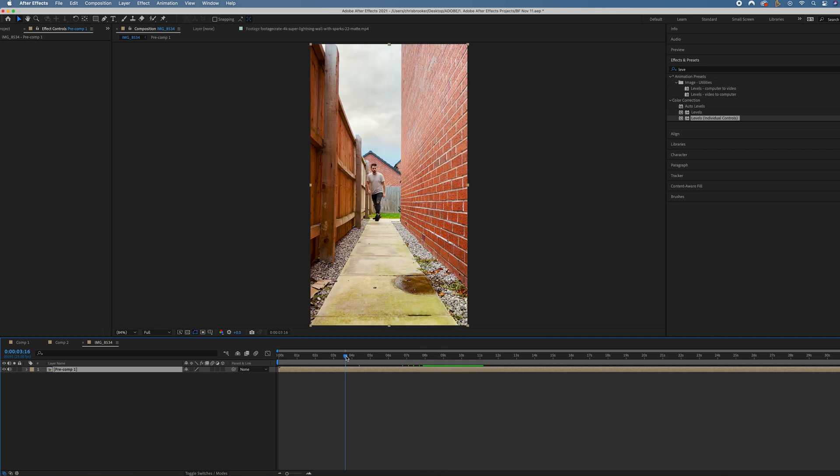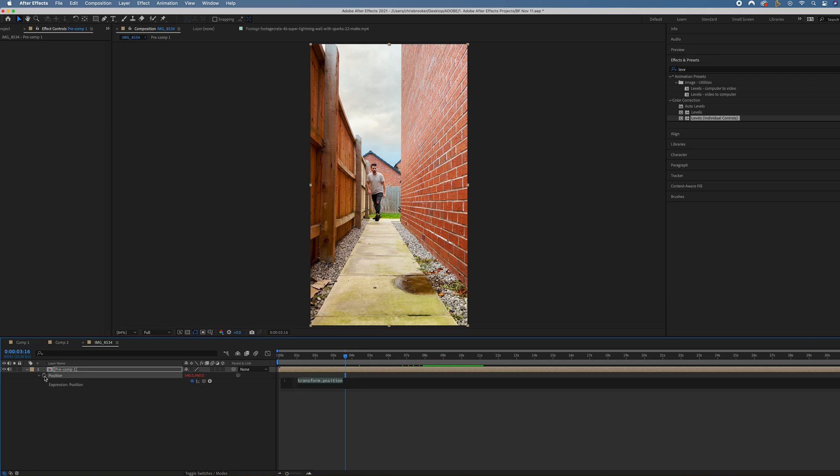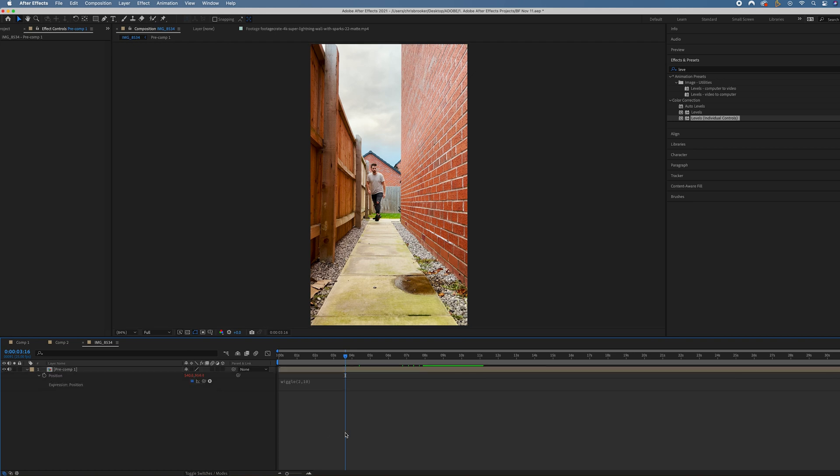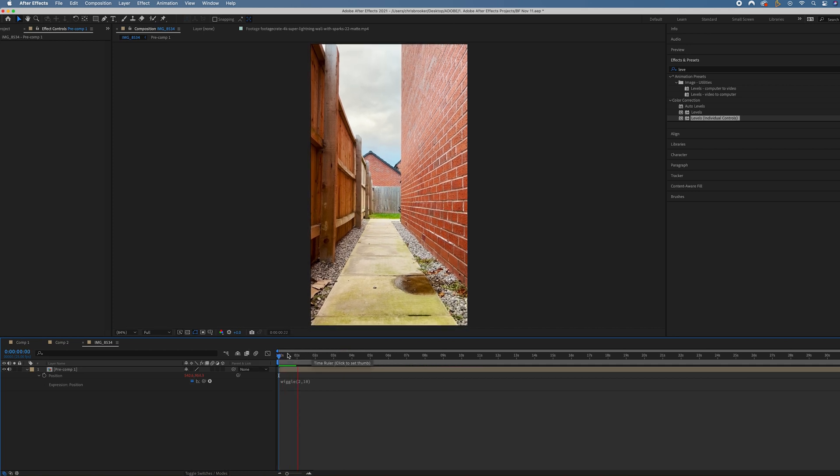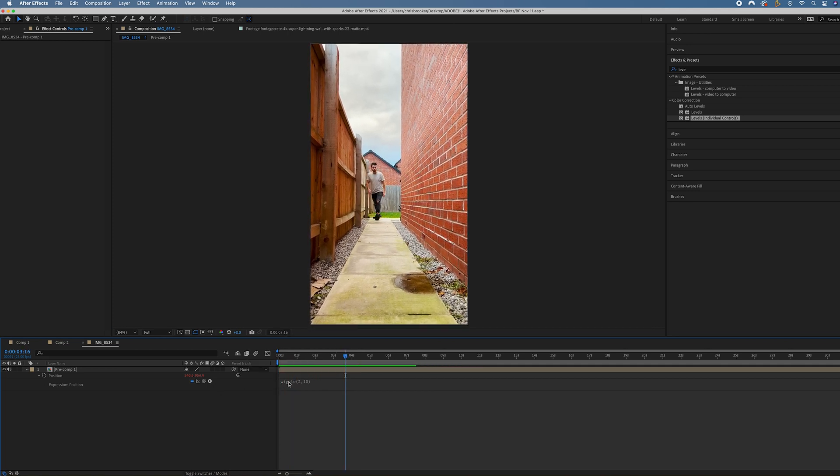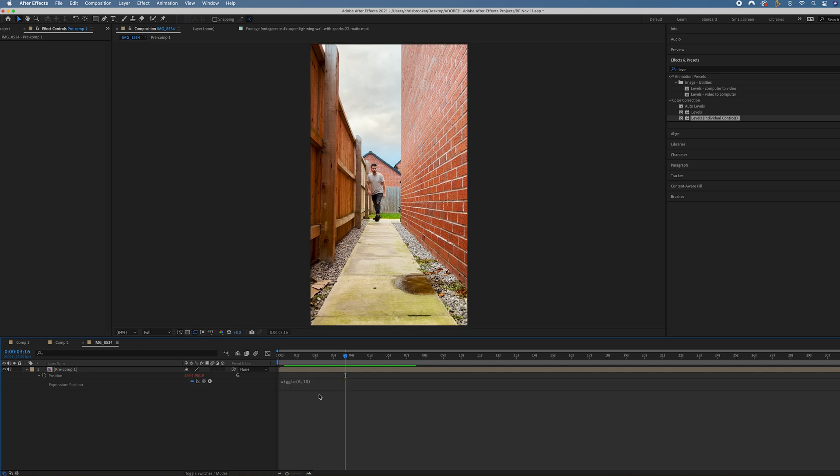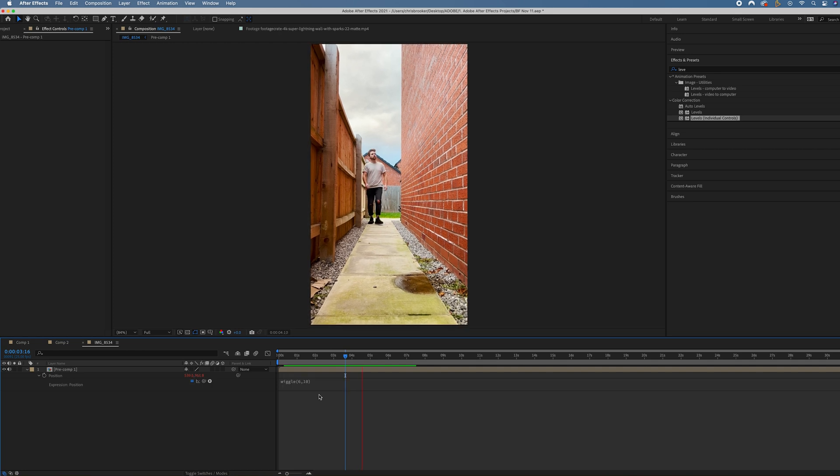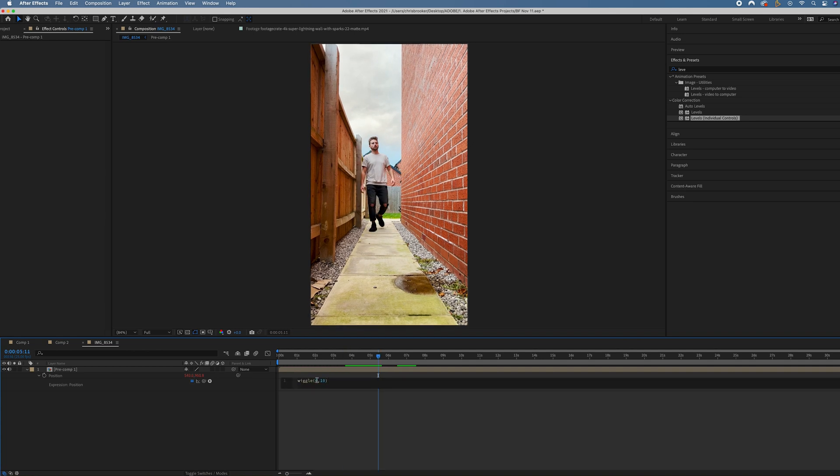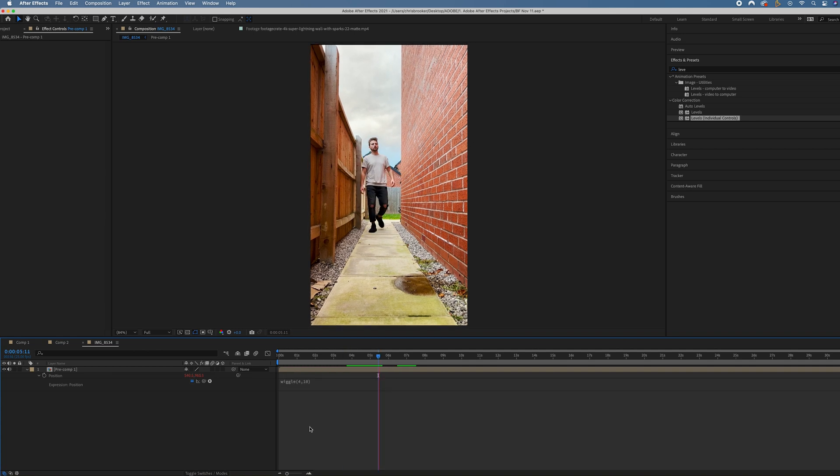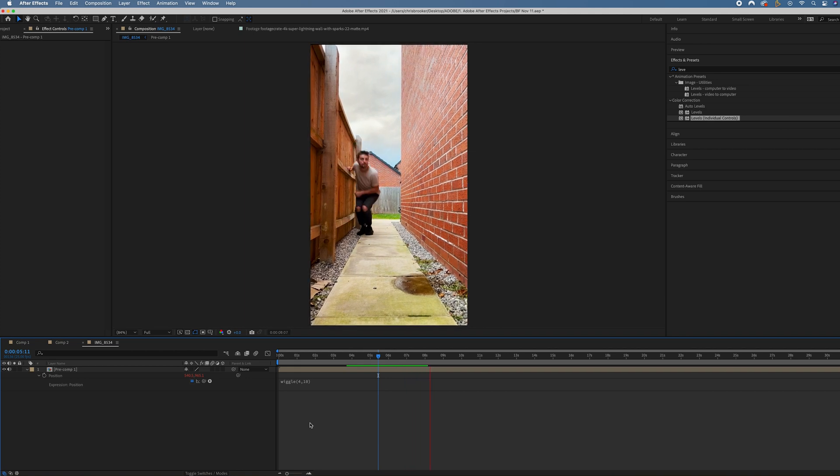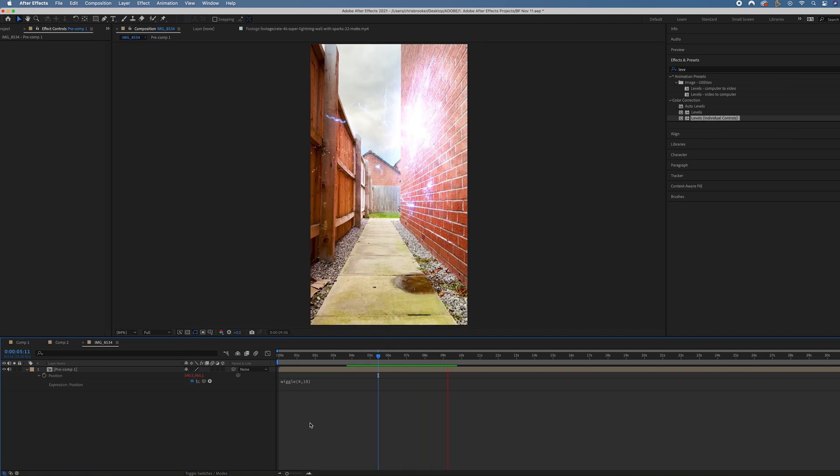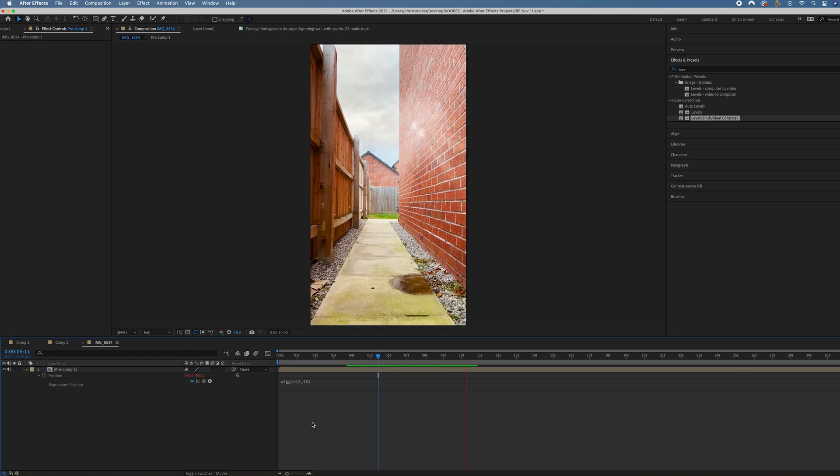Now we want to go into position. We're going to hold option on the keyboard, alt on Windows, option on Mac. Select the stopwatch icon on position. This loads up the expression window. In here, we're going to type wiggle, open brackets, two comma 10. It does look a little bit stiff. So we're just going to add a little bit more on the first option. Let's go wiggle four. That feels a bit more like somebody was holding a phone and there's that little bit of flash.